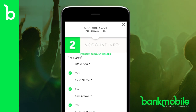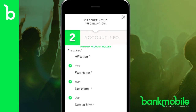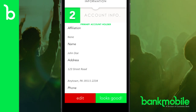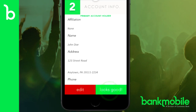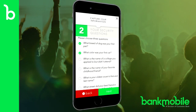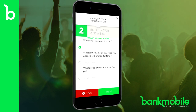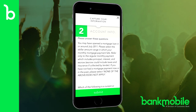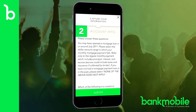Enter a few extra pieces of information that weren't on your ID. When you're done and everything looks good, tap Looks Good. Now choose three security questions that only you know the answers to, then enter the answers to help secure your account. Afterward, you'll be asked a few more questions to verify your identity. Simply answer the questions and tap Submit.